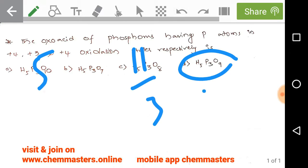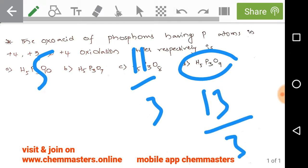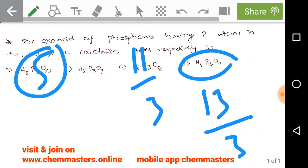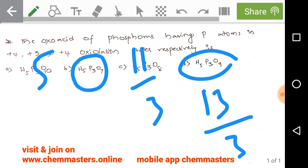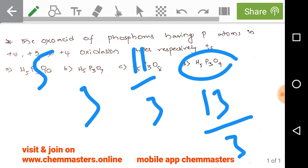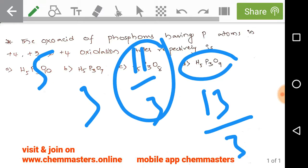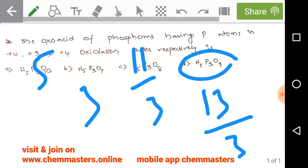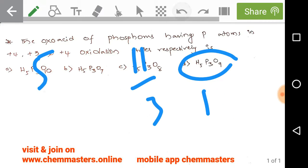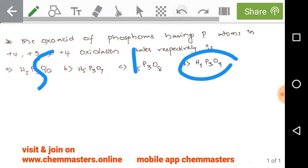To summarize: option A gives +5, option B gives +3, option C gives 11/3, and option D gives 13/3. Option C, H₅P₃O₈, exhibits the average oxidation state of 11/3, which matches the average of the given multiple oxidation states (+4, +3, +4) from the problem. Therefore, our answer must be C.